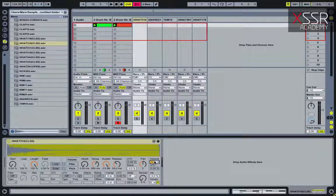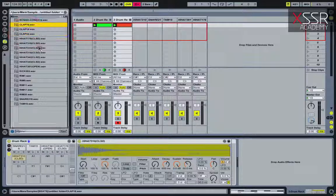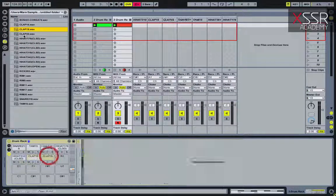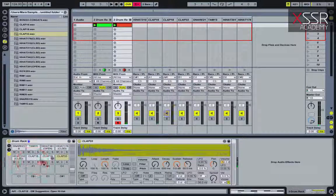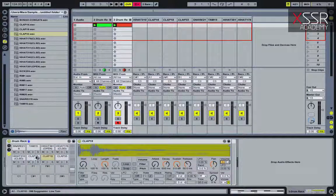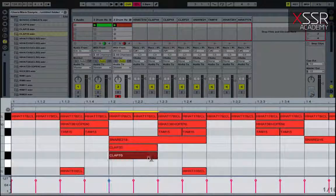Now we'll try to give our rhythm section more liveliness with claps. I like a light, transparent but readable clap with a crumbled effect. We need layering again — I will use several claps.